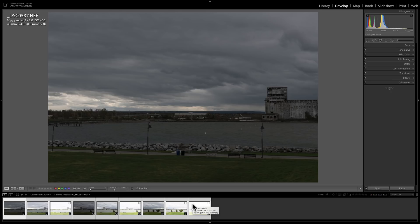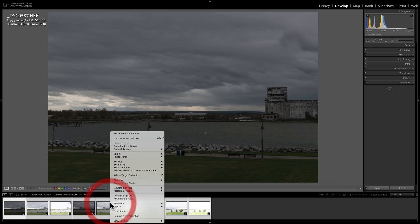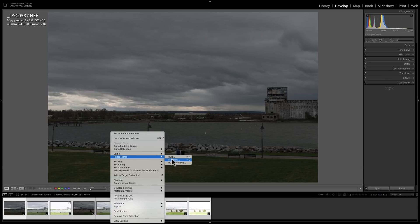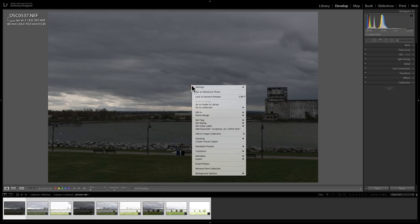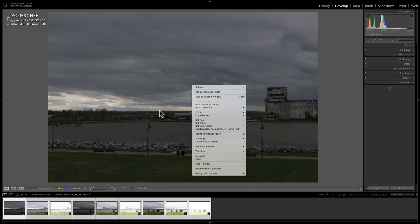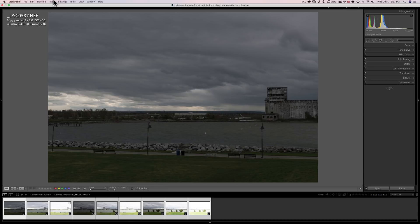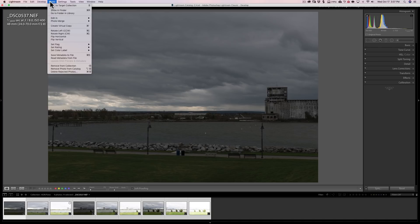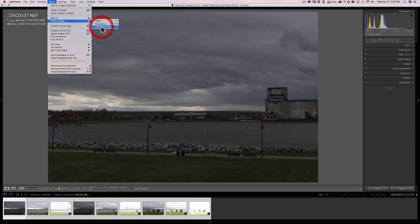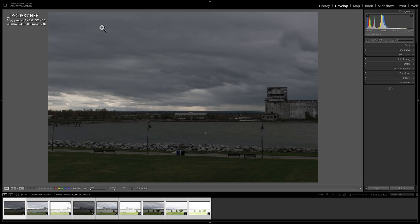Now there's a number of different ways you could get them into this function. You could just right click on the film strip and go down to photo merge and you could see HDR panorama is right there. You could do the same thing by just right clicking on the image that's being shown up here, photo merge HDR panorama. Or you could go up into the photo menu, photo merge, and there it is, HDR panorama. So we'll just grab it from there.